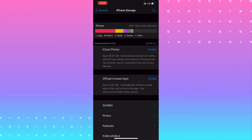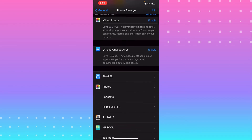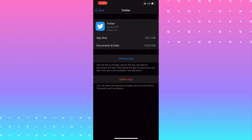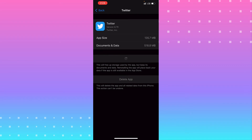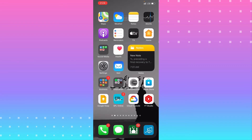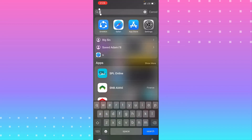Scroll down and look for Twitter. You'll see Twitter listed there — tap on it and offload the app. After that, check if that fixes your problem. If not, go to the App Store.